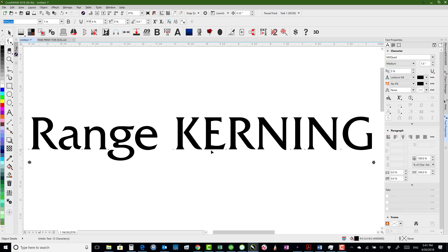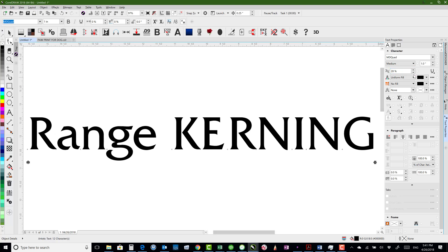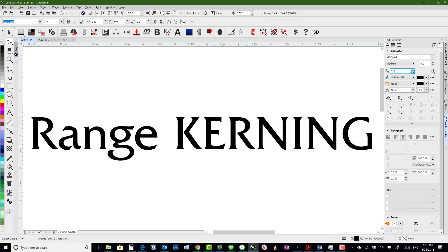So if I wanted to do between the E and the R, I just click on the one in front of the E and do the same thing. So either more spacing or less spacing.